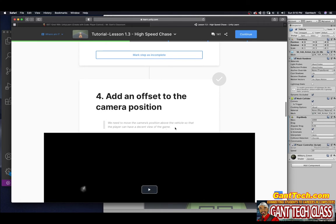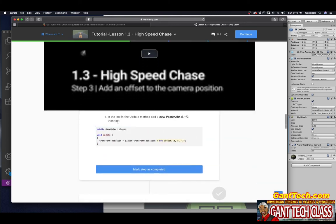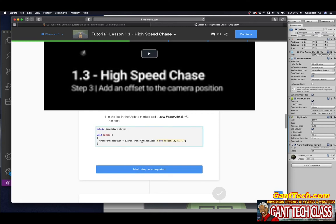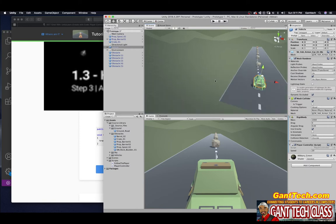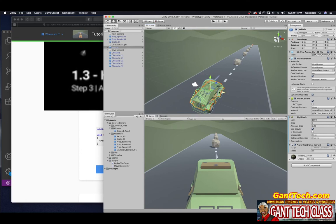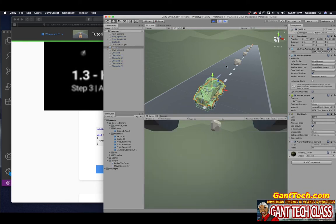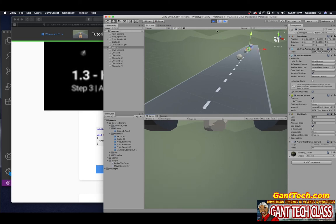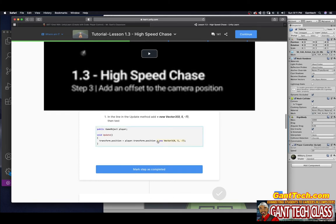Add an offset to the camera position. We need to move the camera position above the vehicle so that the player can have a decent view of the game. In the line in the update method, add a new vector 0, 5, negative 7, then test. So we're saying get the player's position and add 0x, 5y, so you're moving up, plus negative 7 back. Like if I'm here, I'm saying 0x, stay exactly the width. Let's just focus in on this. X is red. I don't want it to move this way. So 0x, y, I'm moving up 5, so I will be up here somewhere. And z, negative 7, I'm moving back here, so that way I'll have a better position than this. Because when you look at this, this is what you're seeing if you stay there. But if I move up and back, it won't change.